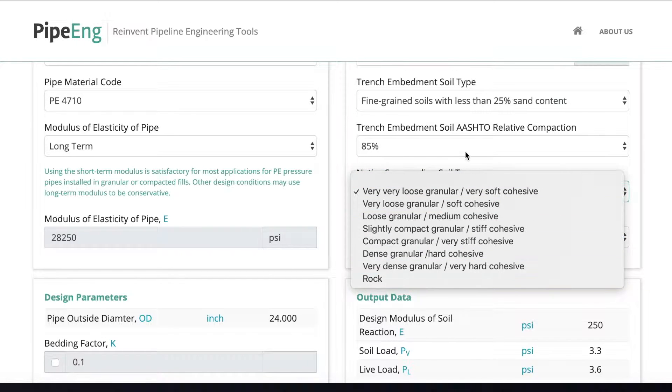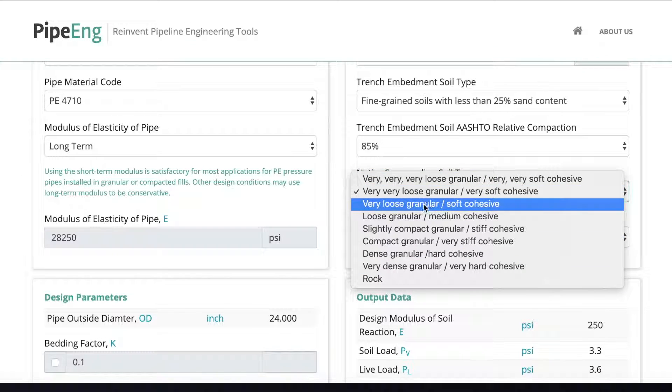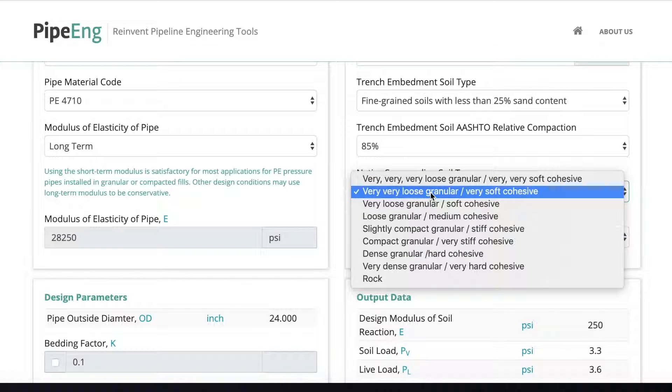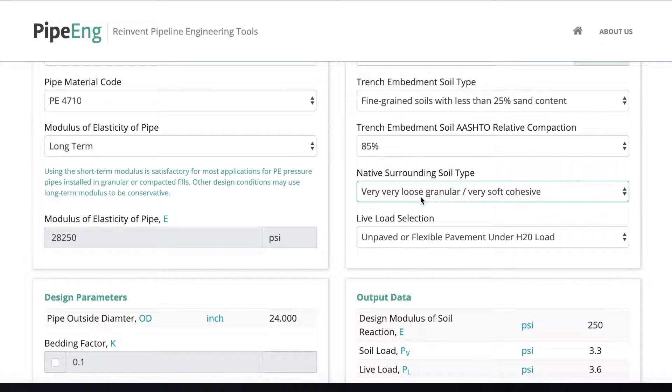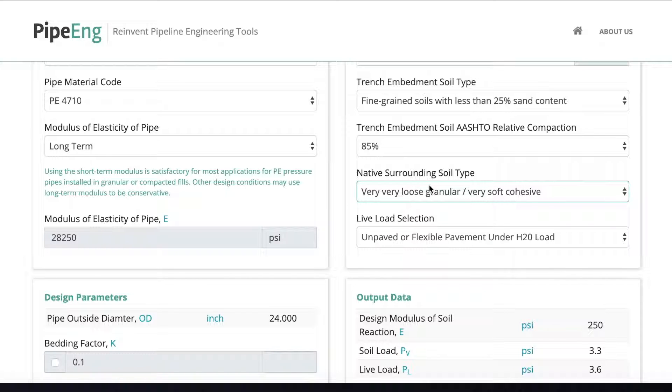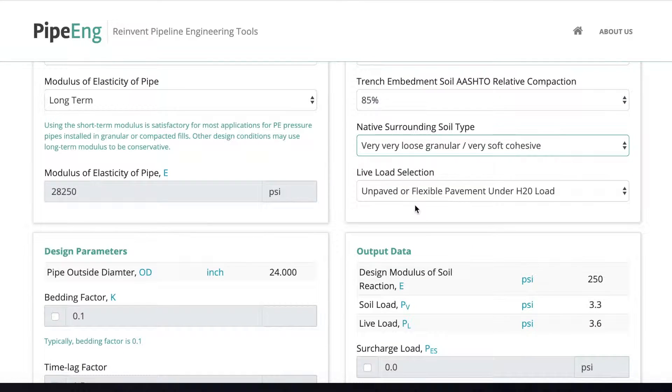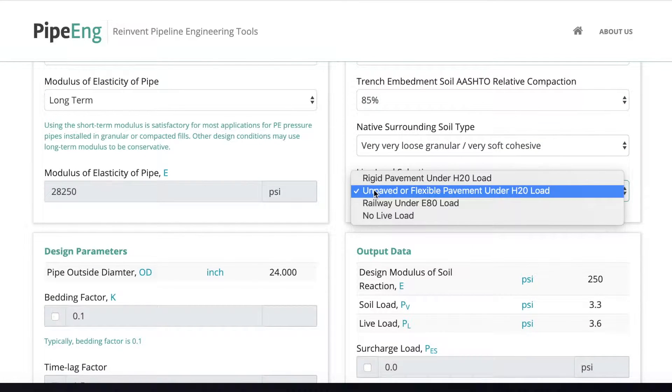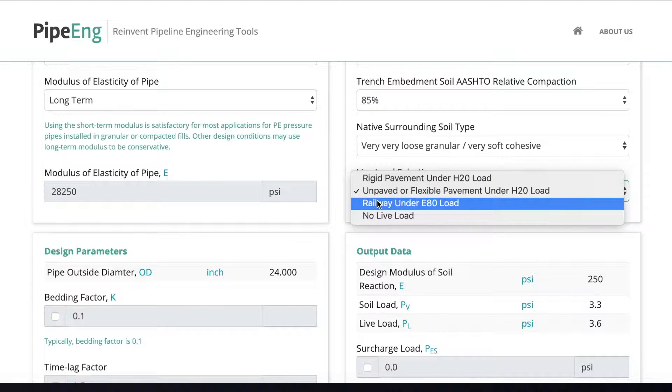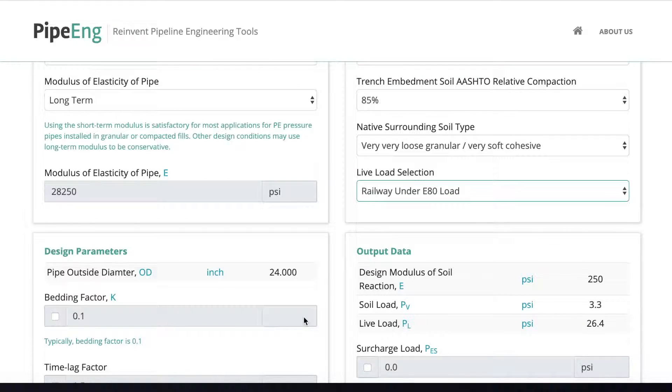So in this case, let's say we keep very very loose granular. Again, it sounds very loose term here, but this is actually from the standard. It's normally how we describe it for non-geotech engineers. And also for the live load selection, like I said, it's a railway crossing. So let's select the railway and the E80 load. Alright.